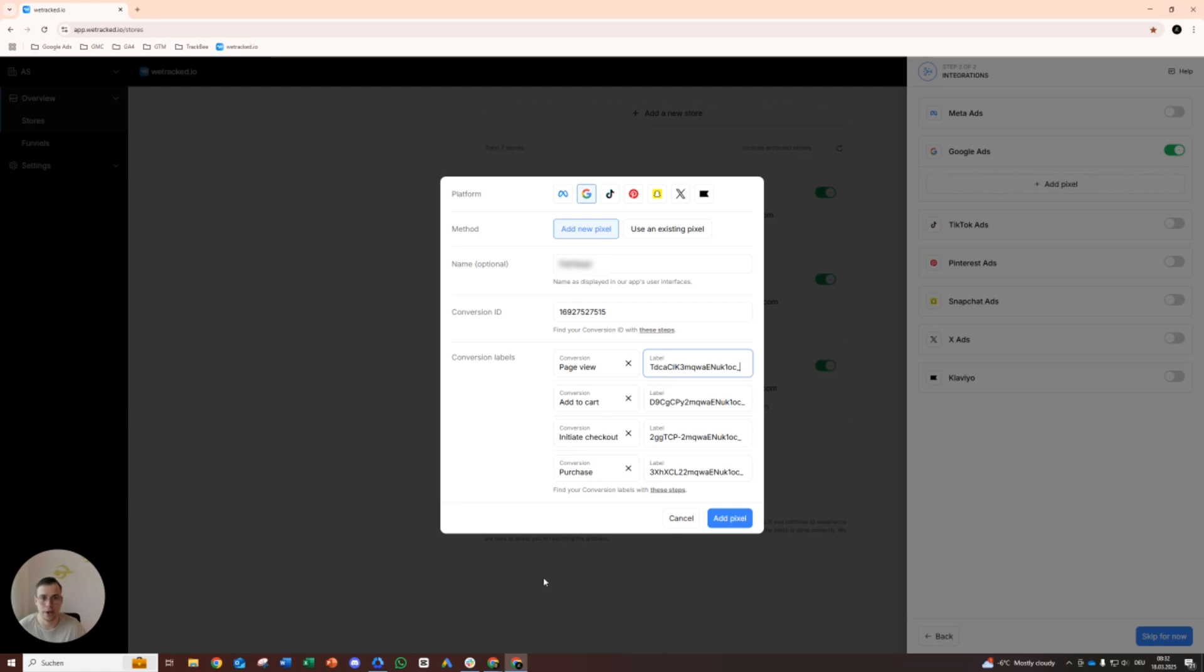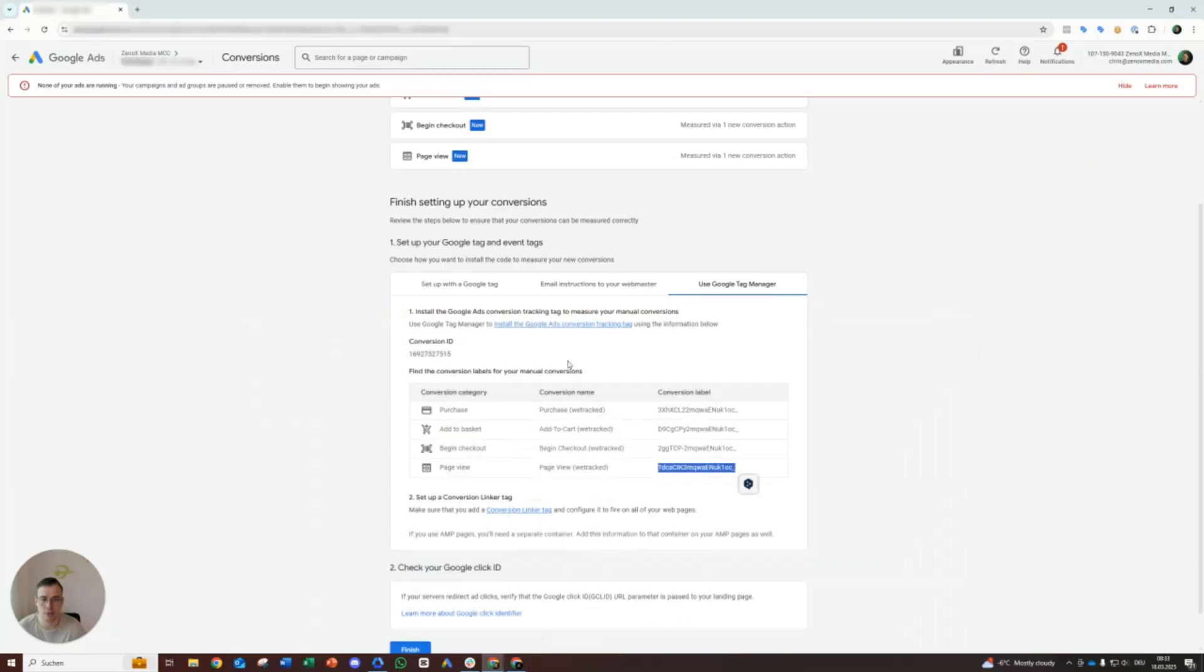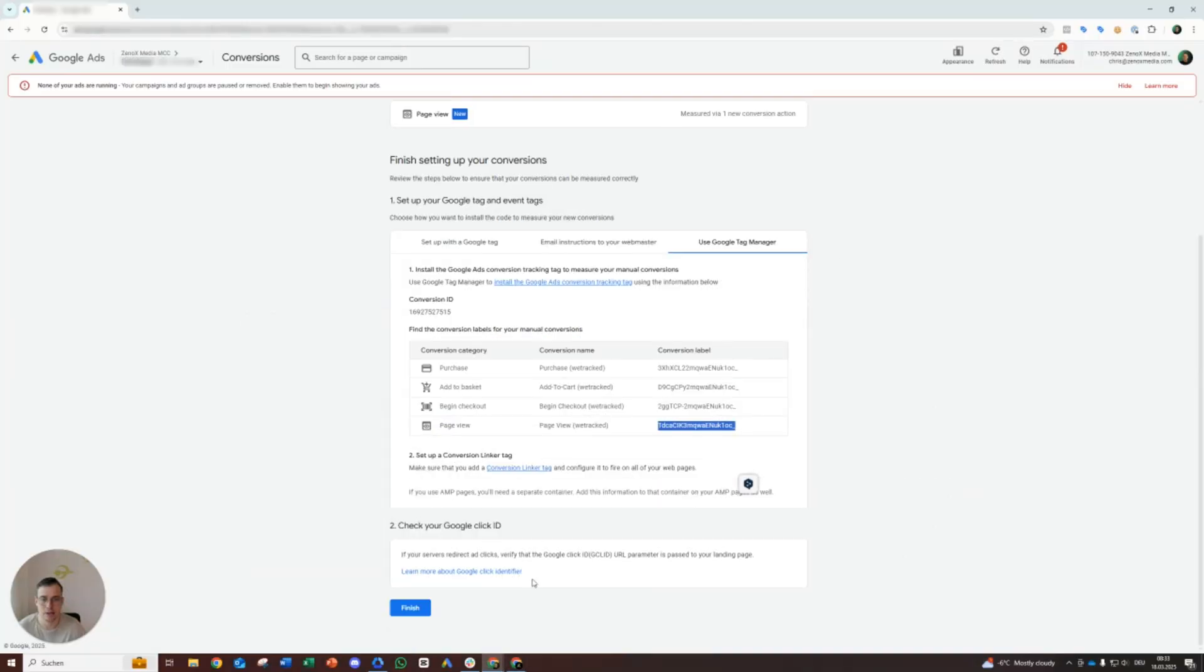Page view, and that's it. Let's double check. Okay, we have the name, we have the conversion ID, we have the conversion labels like here. We're good to go.